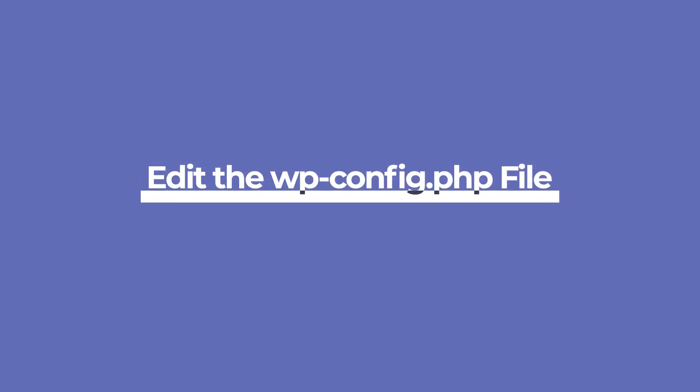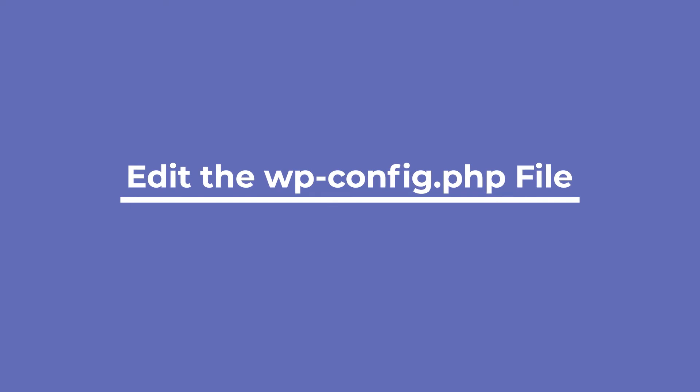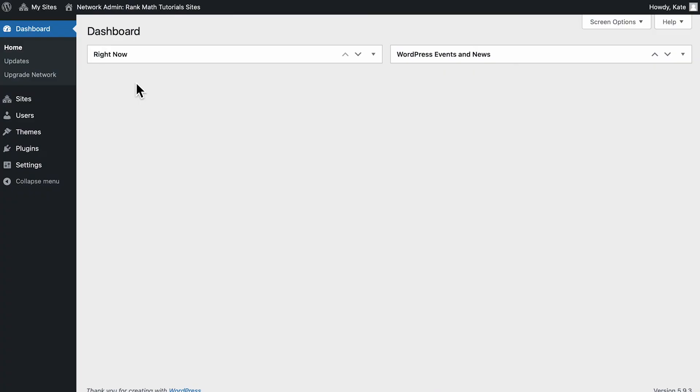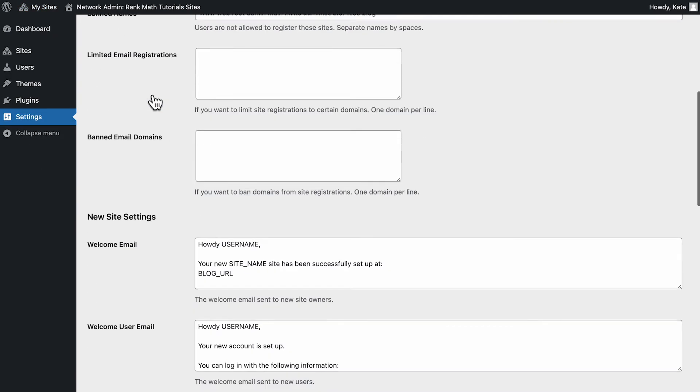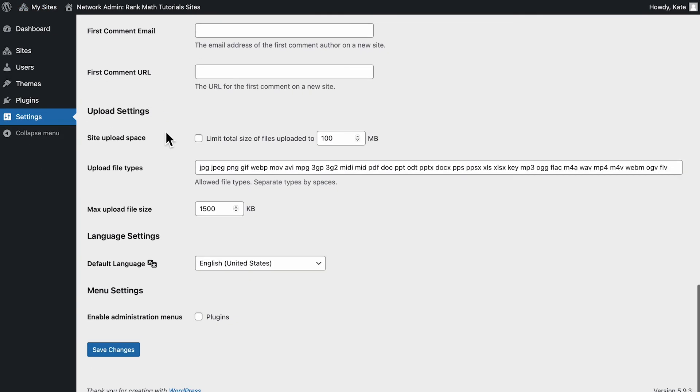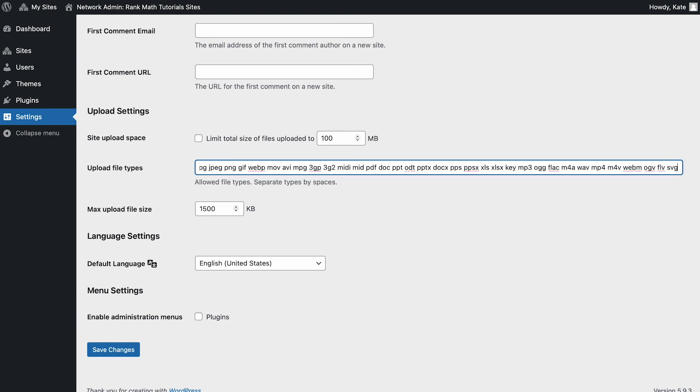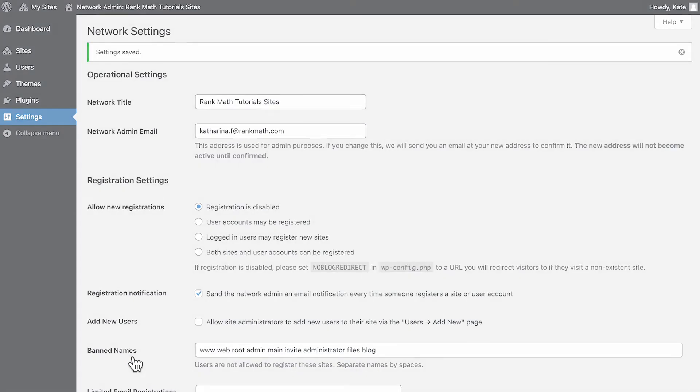You can easily add more file types if you're running a multi-site installation. On the left of WordPress's top bar, the network admin menu will show several options. Open the settings, scroll down to upload settings, and you can add the extension for the file type in the input field next to upload file types.